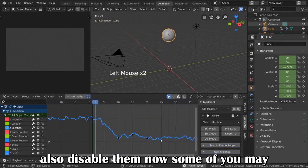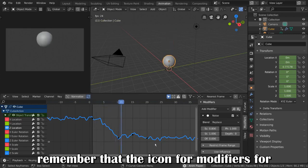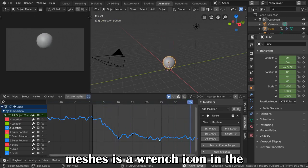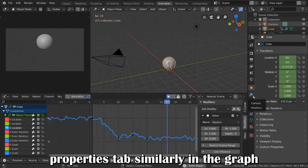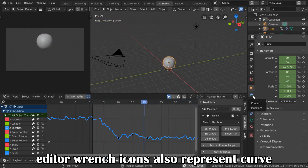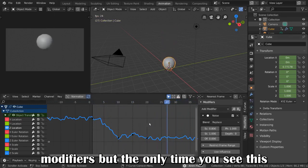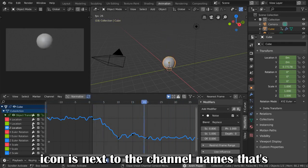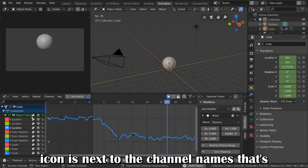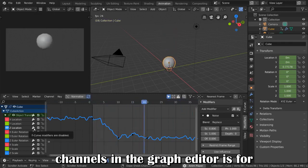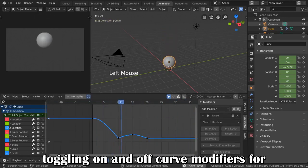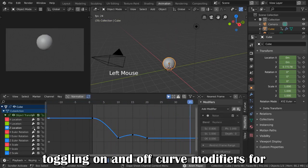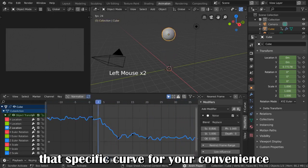Now, some of you may remember that the icon for modifiers for meshes is a wrench icon in the Properties tab. Similarly, in the Graph Editor, wrench icons also represent curve modifiers. But the only time you see this icon is next to the channel names. That's because this wrench icon next to the channels in the Graph Editor is for toggling on and off curve modifiers for that specific curve for your convenience.